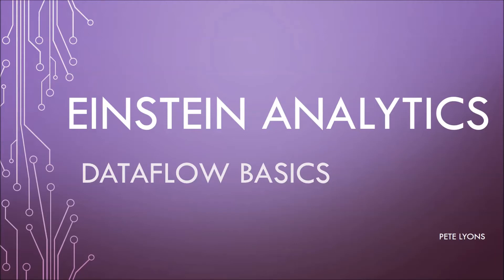Hi, this is Pete Lyons with another Let's Play Salesforce video. Today we're doing Einstein Analytics Dataflow Basics Part 5, using the Dataset Builder.